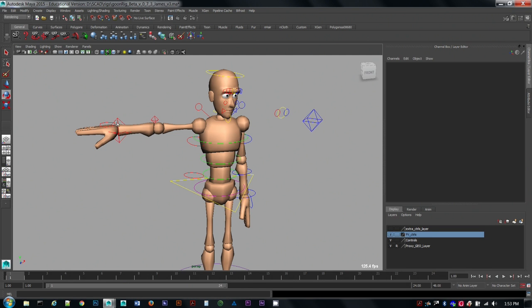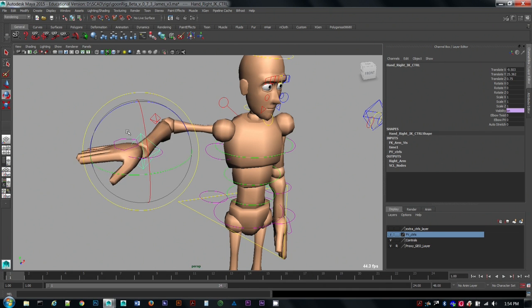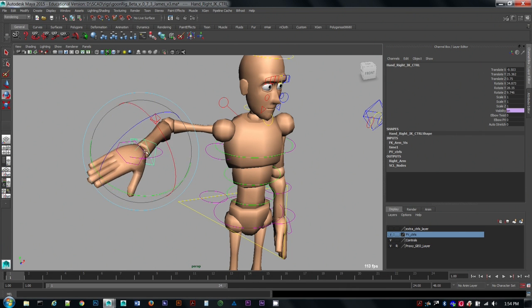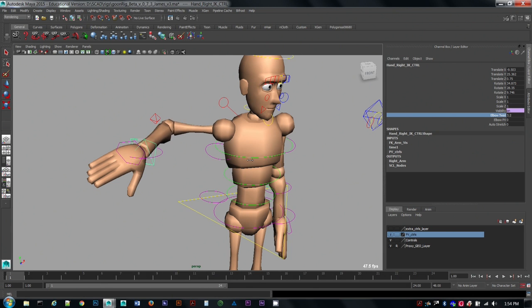I turn those on and then these diamonds are the controls to translate, rotate, and they also have the elbow twist channel, just like the leg has a knee twist.